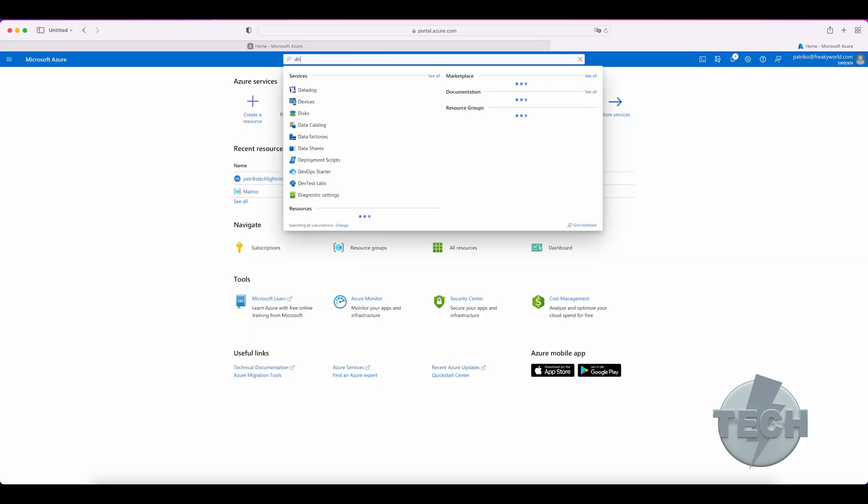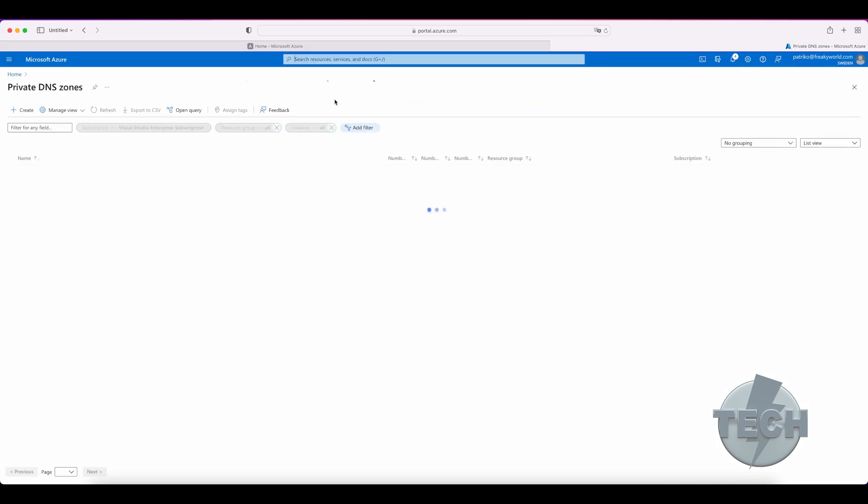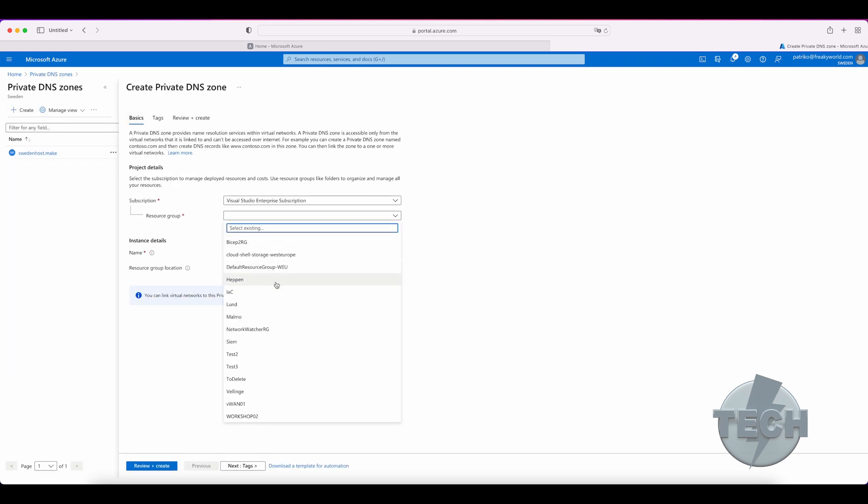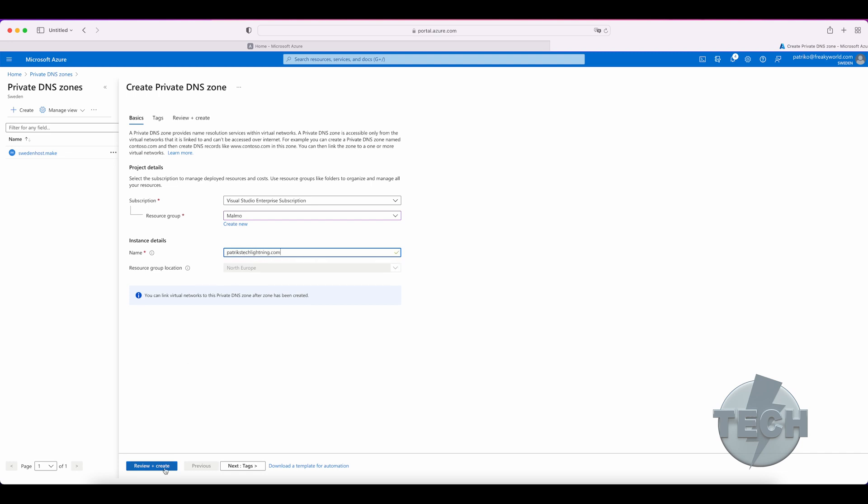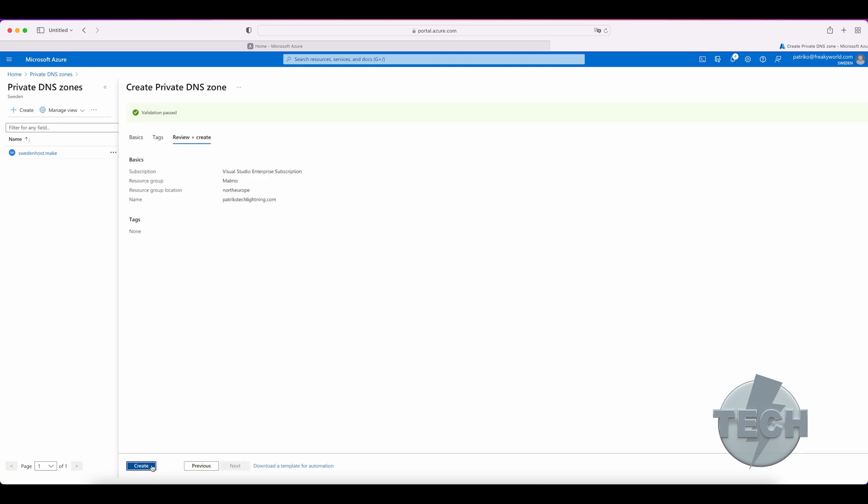In the Azure portal, search for DNS and click on private DNS zones. Click on create. You get to choose a resource group and the name of the zone. We'll use Potrick Stack Lightning here as well. Let's review and create. This goes fairly quickly but takes a bit longer to create compared to an Azure DNS zone.